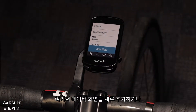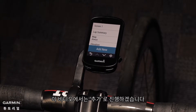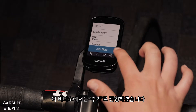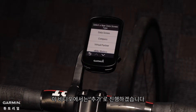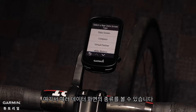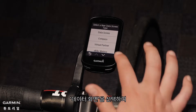In this menu, you can choose to add a new data screen or configure other screens, such as Screen 1. For this video, I'm going to select Add New. Now you will see different options for data field types. I'm going to select Data Screen.